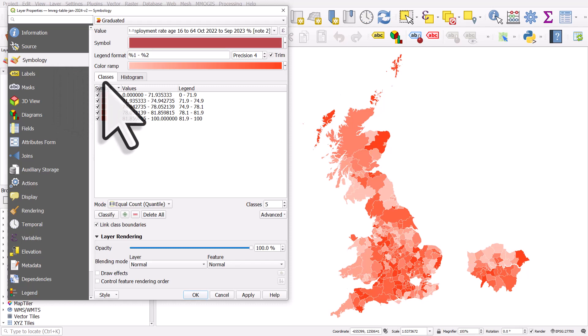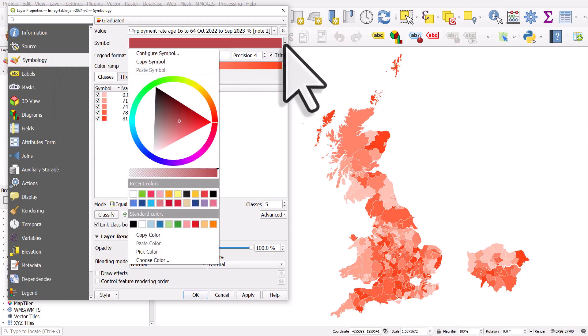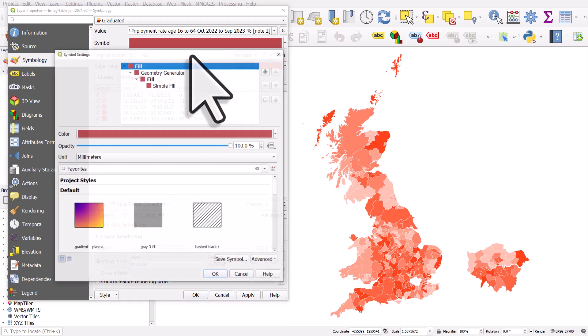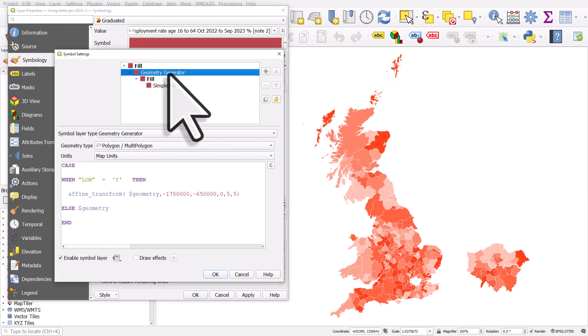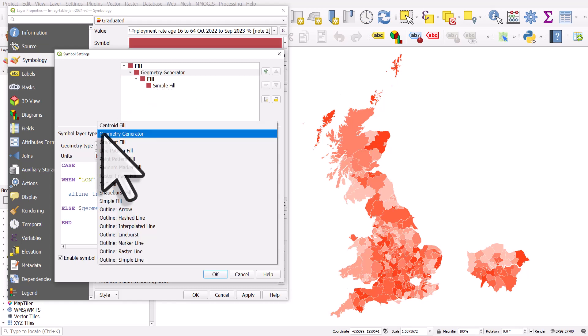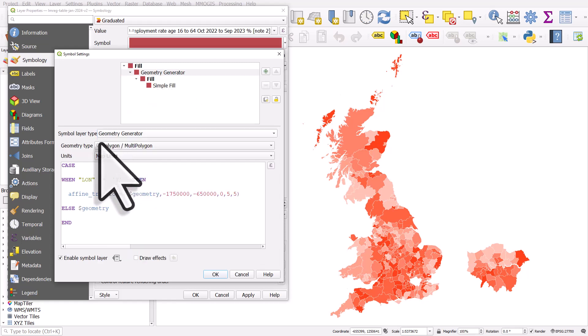You can see it's graduated. If I go to the symbol drop-down and hit configure symbol, instead of where it would usually say simple fill, it says geometry generator because I changed it in the symbol layer type section and I've used an expression.